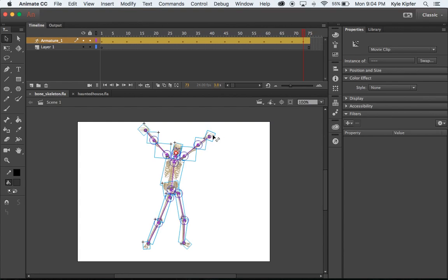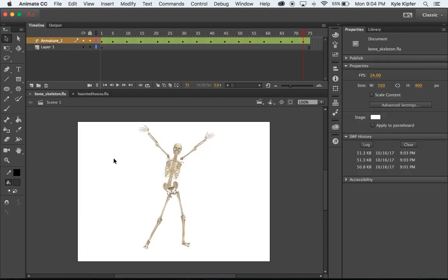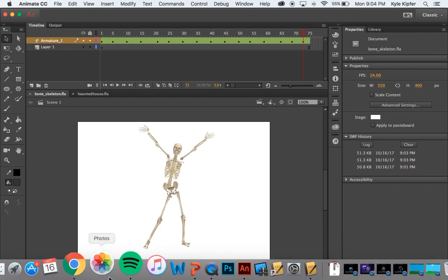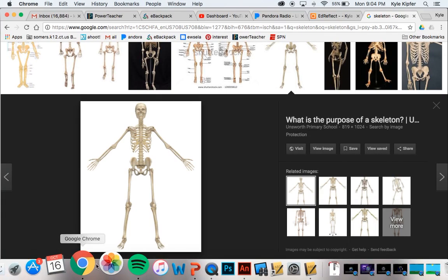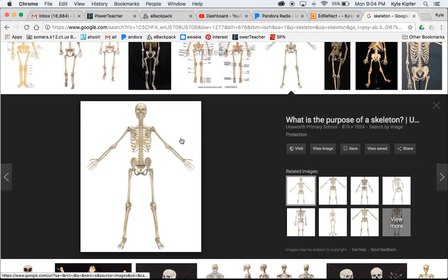You could see the bone structure here that connects each one of these graphics together. That's what we're going to be working on — each one of these parts we're going to take from a skeleton graphic. That graphic is going to be on our class e-backpack page, or you can find any kind of skeleton graphic with a simple Google Images search.